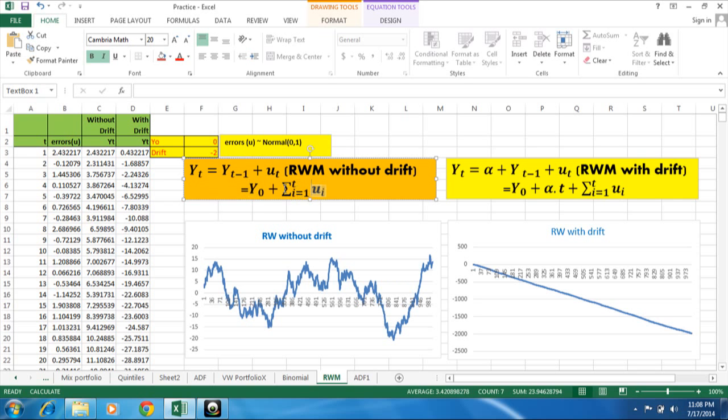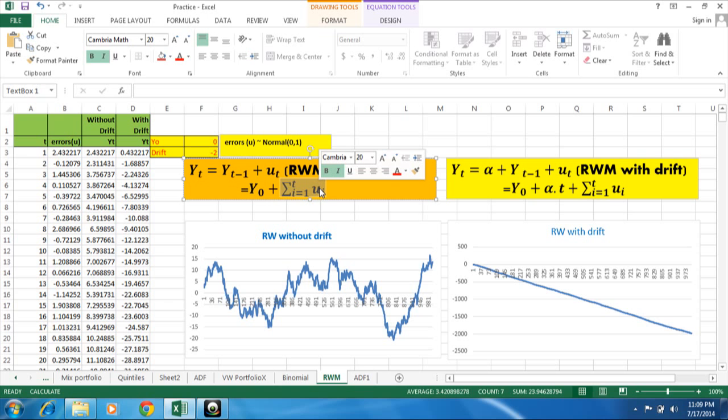So this part here we can say this is called stochastic error. This is called stochastic trend. This impact of this error is called stochastic and is permanent in the system. Suppose at any t point of time any error comes.